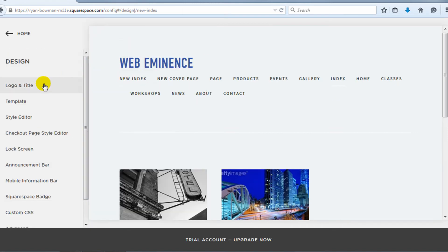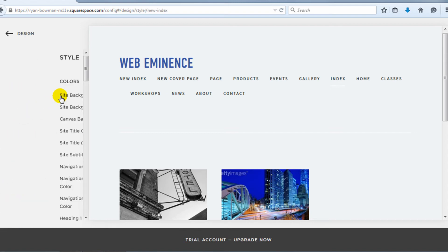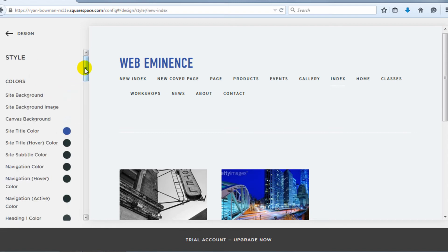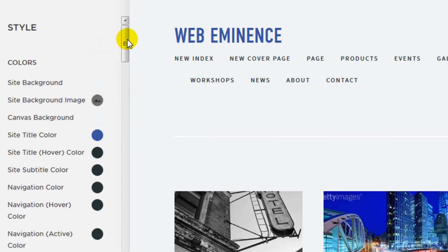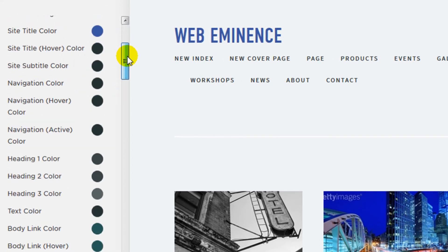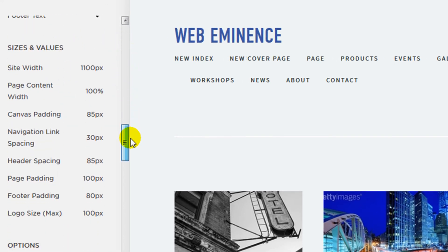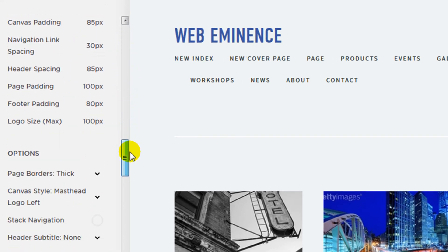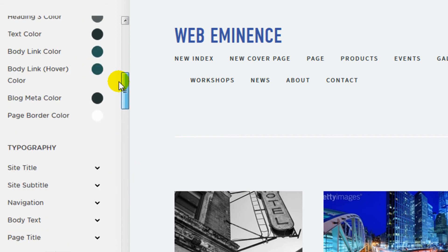So if I go back to the design menu, I already showed you the templates. This is where you would go to change to a different template. And then the style editor is another important thing to look at. Because this allows you to change the styling throughout your website. So you can change colors and fonts in all of these different areas. And they actually show you the difference live on your site.